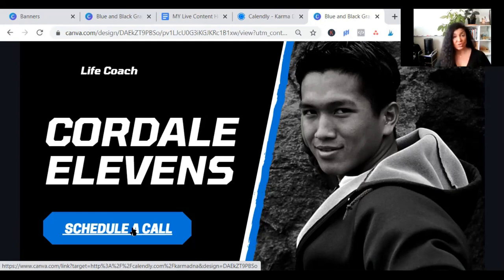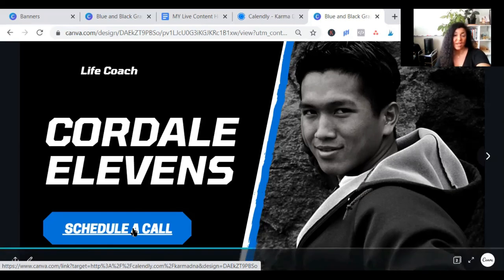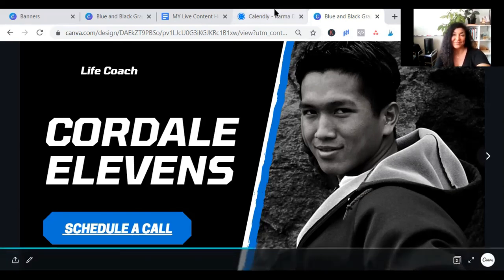You can also use this if you have a domain but you don't have a website designed yet. Simply forward your domain to this link. That way, this page will come up as soon as they go to your domain. Let me know if you have any questions and I'll see you next time.